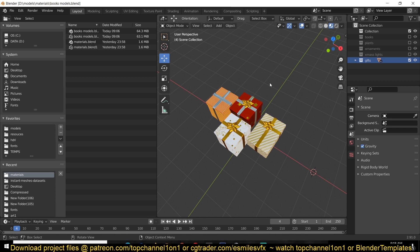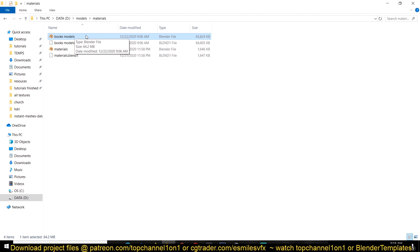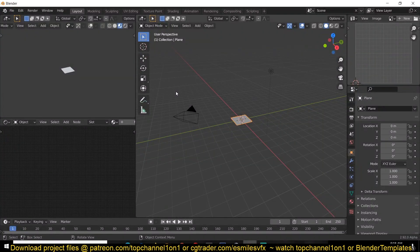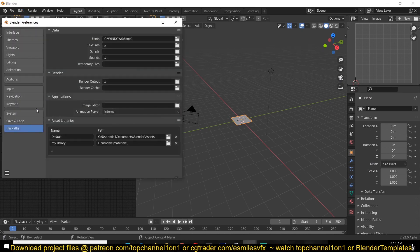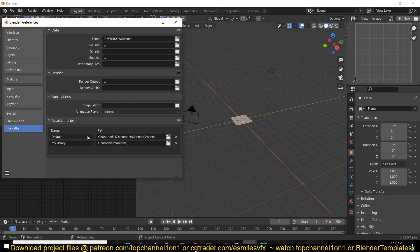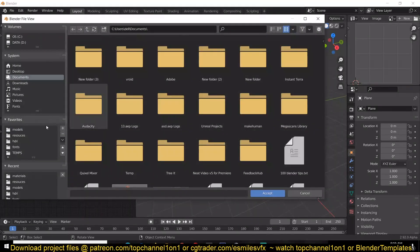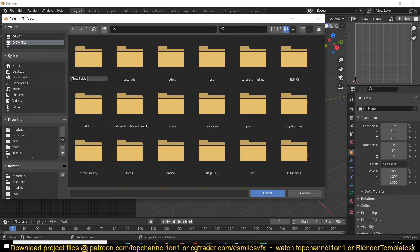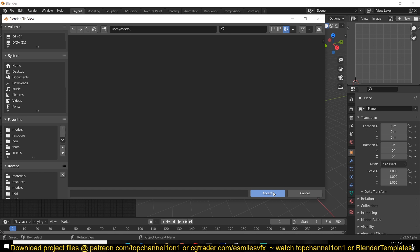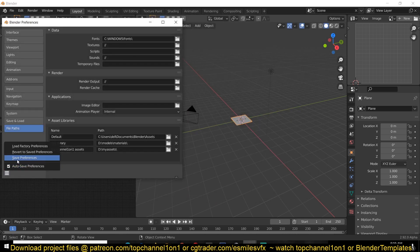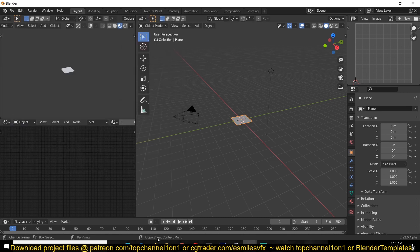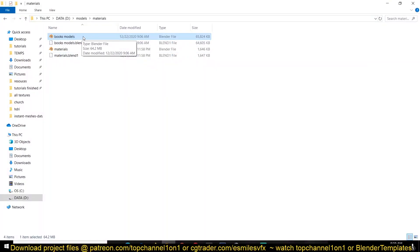So let's look at how you can add these assets into your asset library. This is the file I'm giving away — it's called 'books models'. When you open up a new blend file, go to Edit > Preferences. Make sure you're using the latest version of Blender that includes the asset library, otherwise you won't be able to access it. Go into Preferences > File Paths and create a new file path — I'll call this 'one-on-one assets' — then create a new directory or folder anywhere on your computer. You can save preferences so you don't have to do this step again.